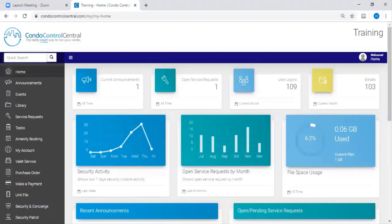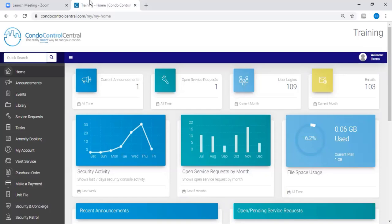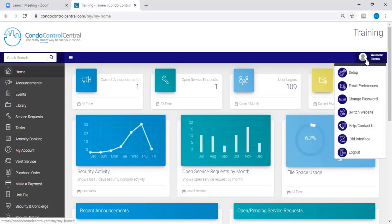Welcome to the Condo Control Central training video. In this video, we're going to show you how to create a lobby display template. The first step is to click on Welcome from the top right hand corner. Next, you're going to click on Setup.